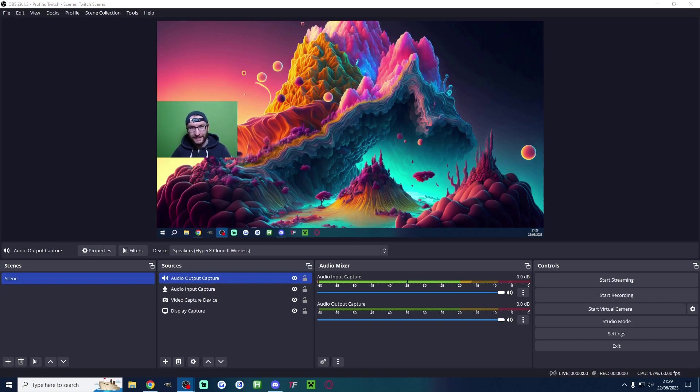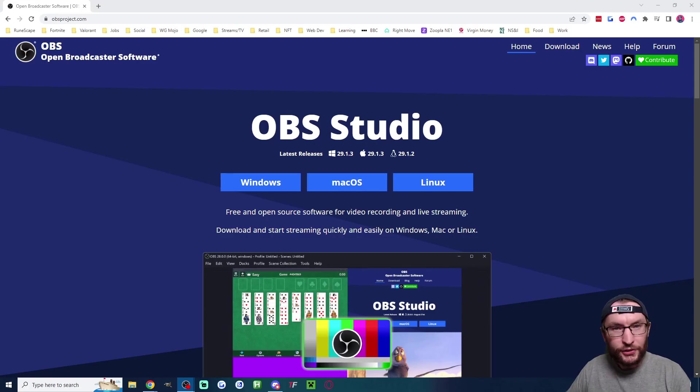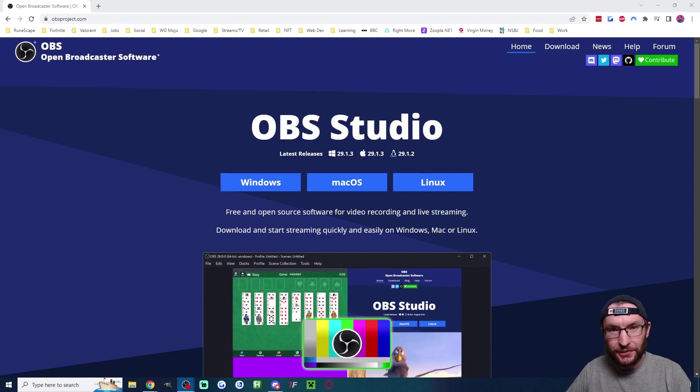Three minutes is all it takes to set up a Twitch stream with OBS. Install OBS which is linked in the description.